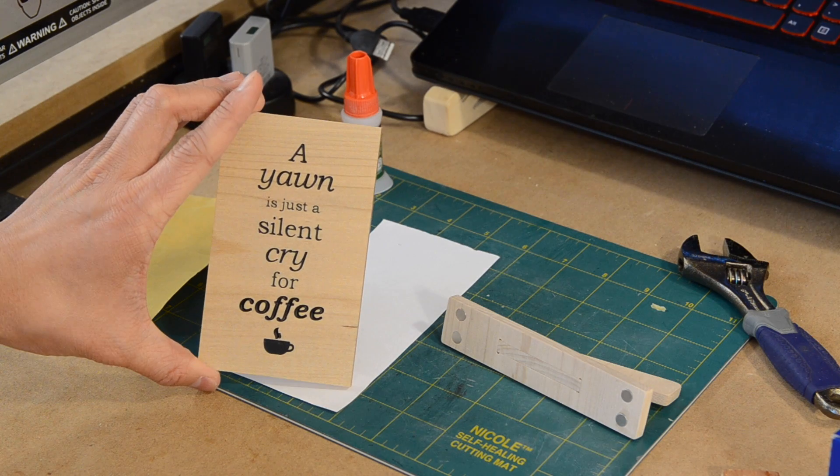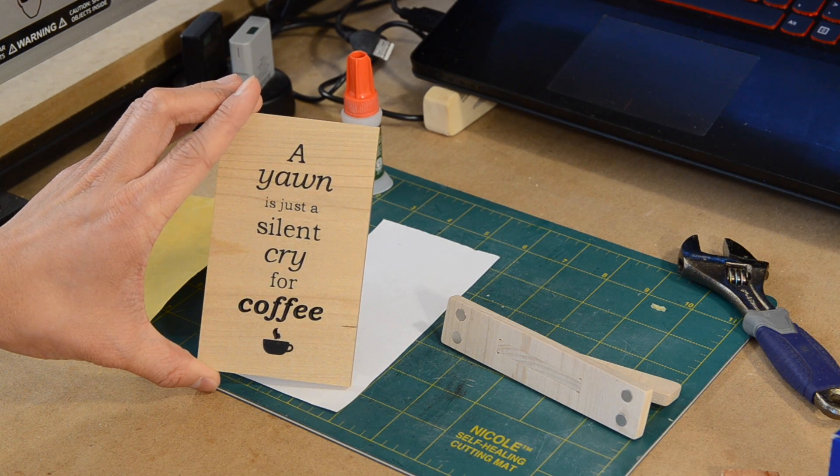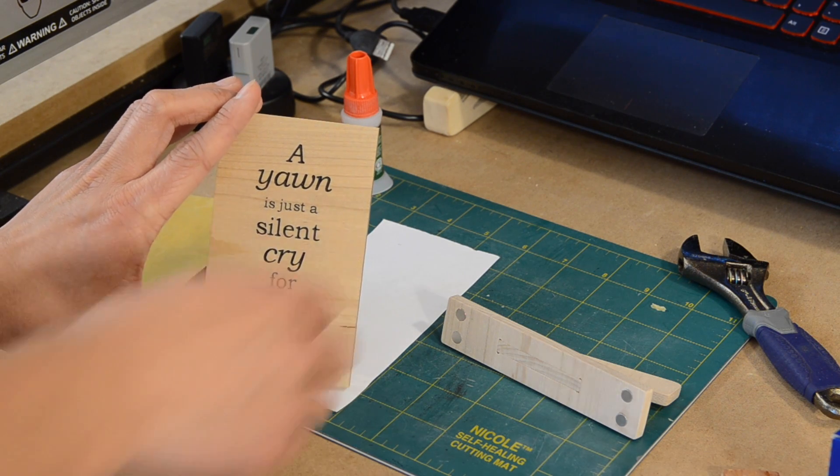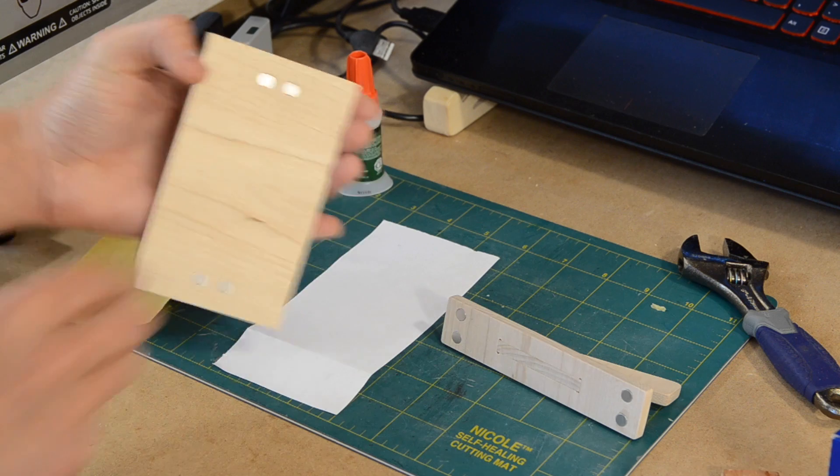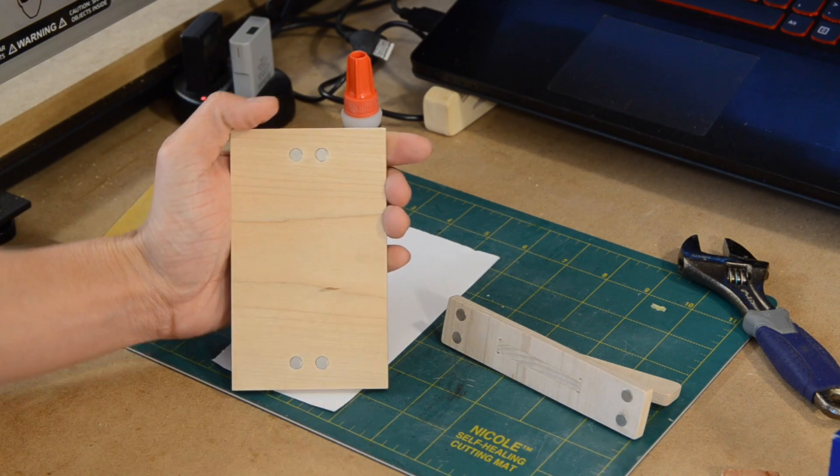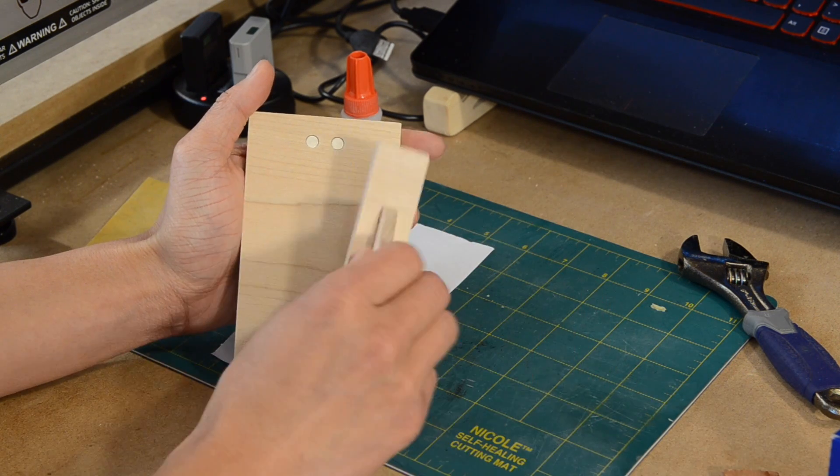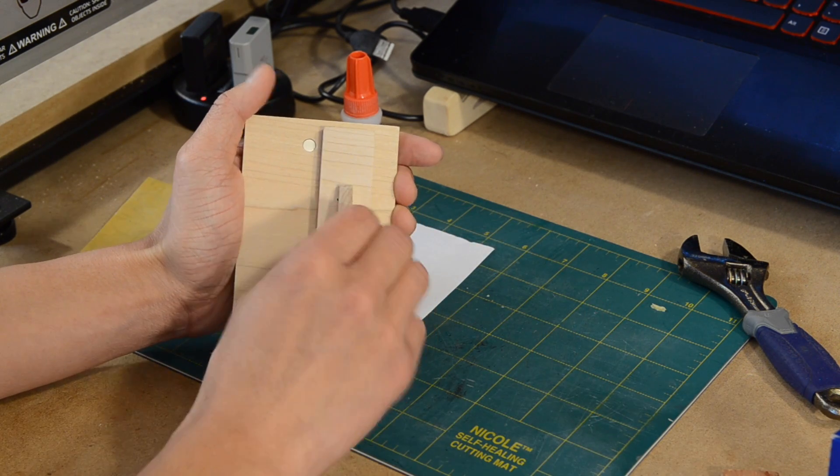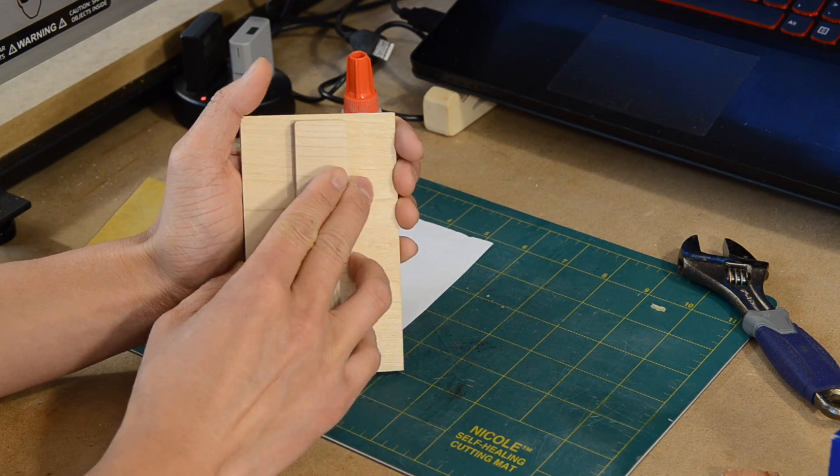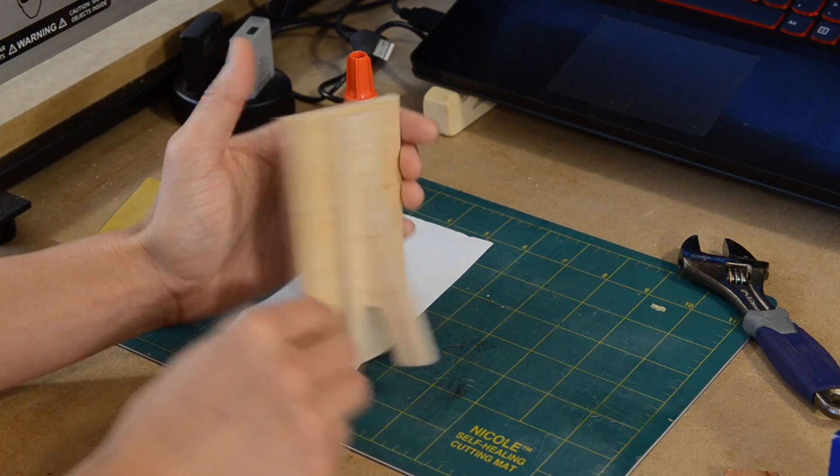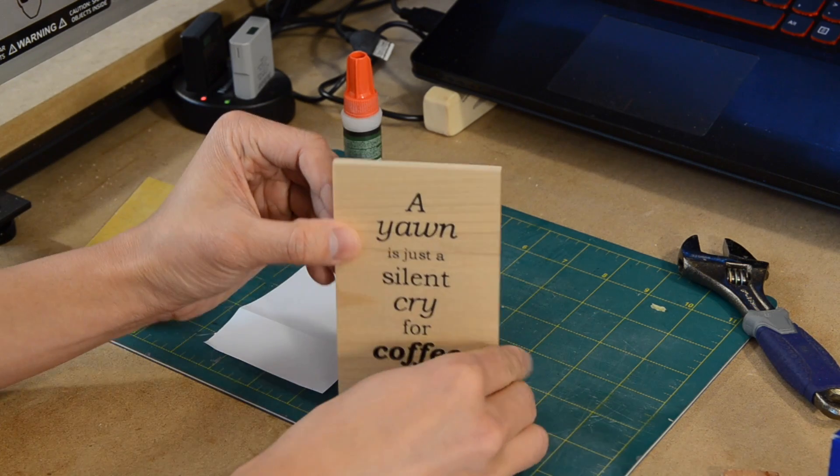A couple months ago, I made a simple gift for my friend as a thank you for letting me couchsurf while I was in California. My friend is a caffeine-dependent individual, and I thought a little plaque bearing words of praise for coffee would be well received.